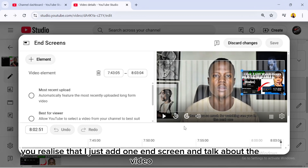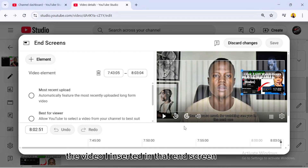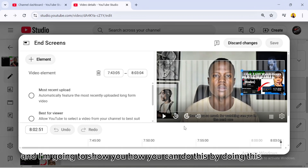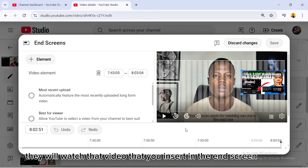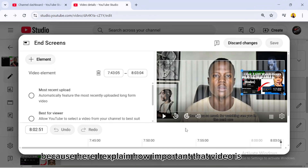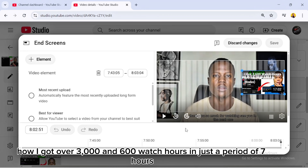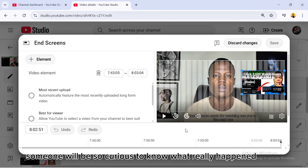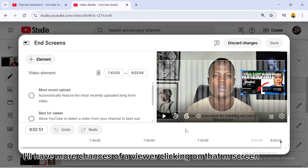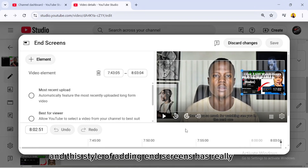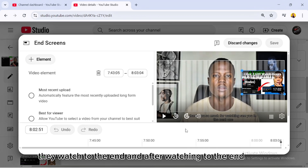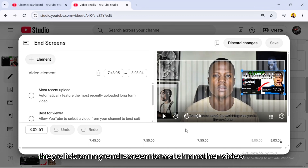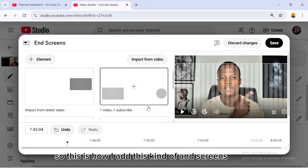When you look at how I add my end screens, you'll see I add just one end screen and talk about that specific video. By doing this, a viewer will most likely click on that video because I explained how important it is — getting over 3,600 watch hours in just seven hours makes someone very curious. This style has really helped me because viewers watch to the end and then click on my end screen to watch another video.